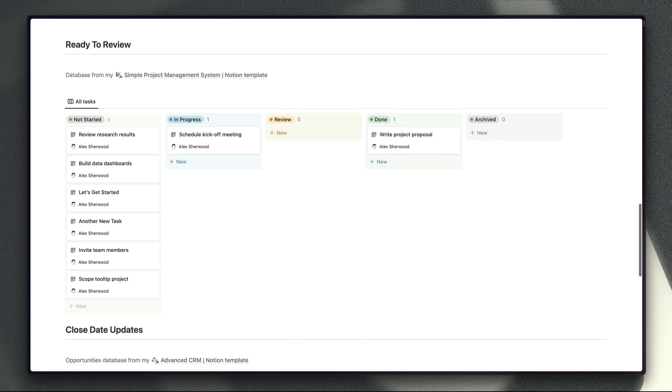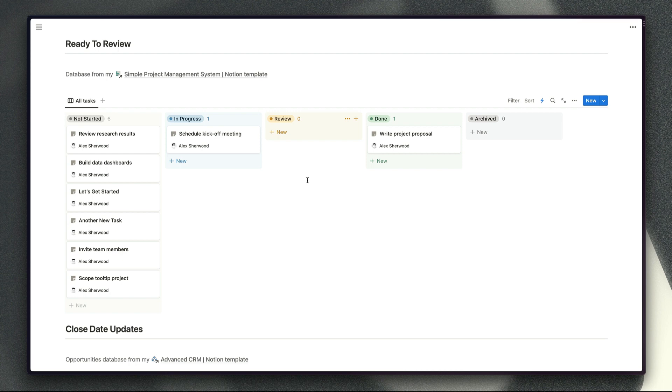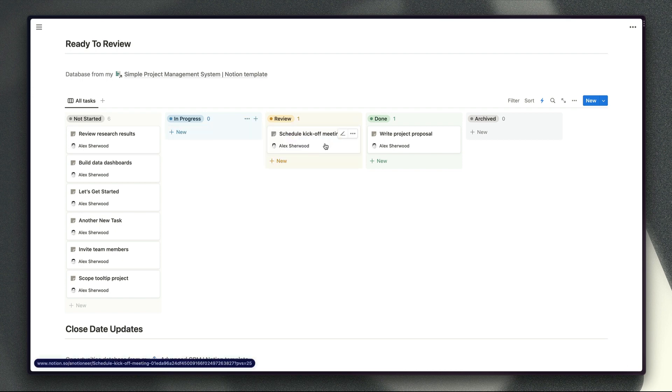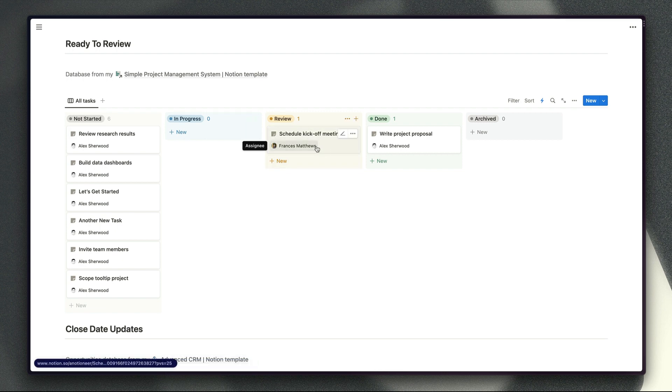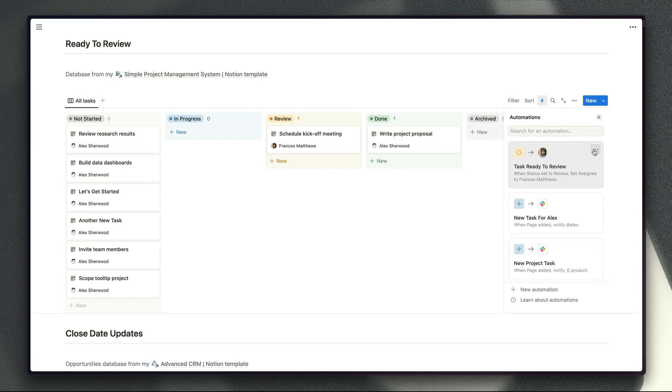Next up if we scroll down the page here we've got this view of our task database which is displaying our tasks with the different statuses on the horizontal axis here and this time we want to set up an automation to notify a particular person once a task is ready for them to review it. So if we drag and drop our task into the review column then after three seconds or so that task is going to be reassigned to Frances and she'll receive a notification from Notion using the built-in notifications functionality to let her know that that task is ready for her to check out.